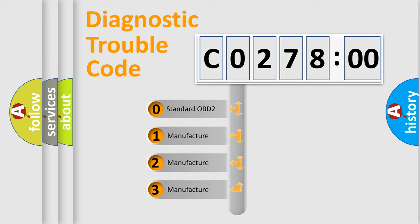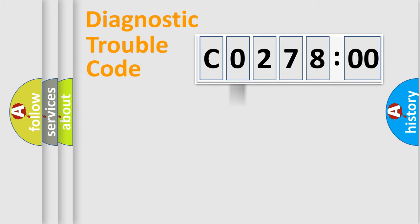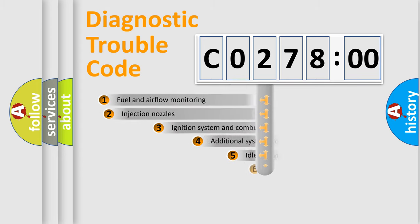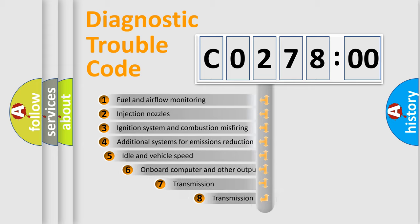If the second character is expressed as zero, it is a standardized error. In the case of numbers 1, 2, or 3, it is a manufacturer-specific expression of the car-specific error.